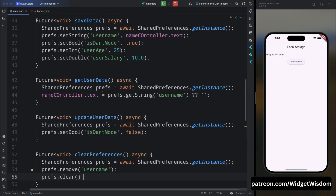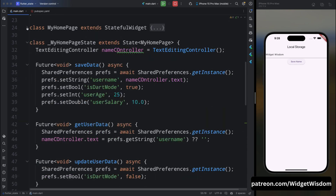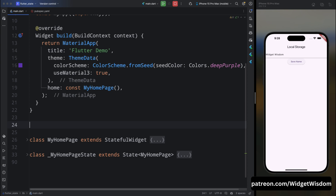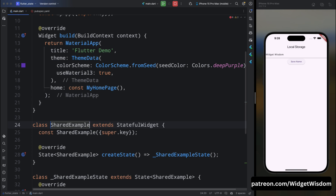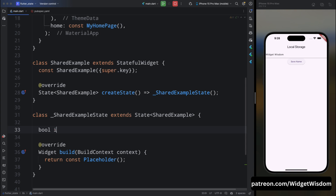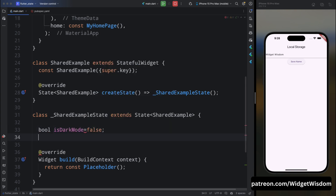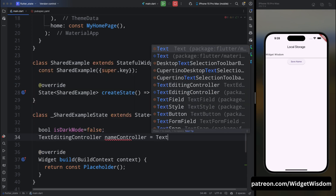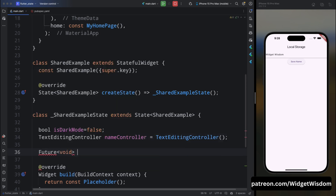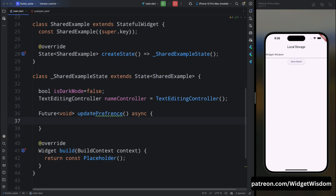Now let's put this all together in a practical example. We'll create a simple app where the user can toggle dark mode and input their name, which will persist across sessions. Create a new StatefulWidget named SharedExample. Inside the state class, create a boolean variable isDarkMode with default value false, and a TextEditingController named nameController. Then create a method called updatePreference — mark it as future and async.